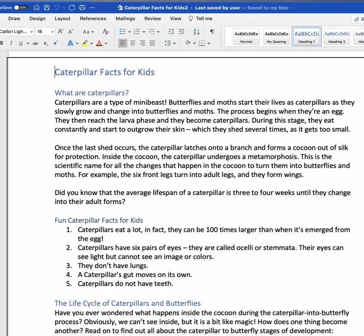Caterpillar Facts for Kids 2. Last saved by user. Window. Page 1 content. Edit text. Insertion at beginning of text. 43 visible lines. Caterpillar Facts for Kids. What are caterpillars? Caterpillars are a type of mini-beast. Butterflies and moths start their lives as caterpillars as they slowly grow and change into a butterfly.